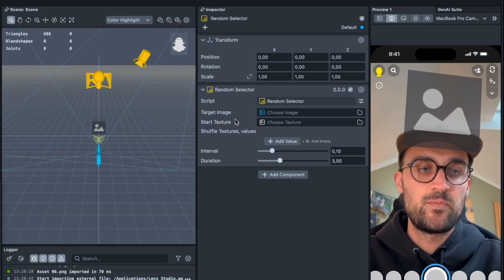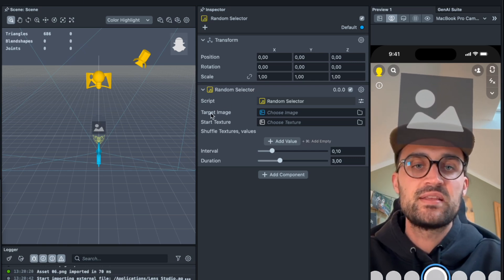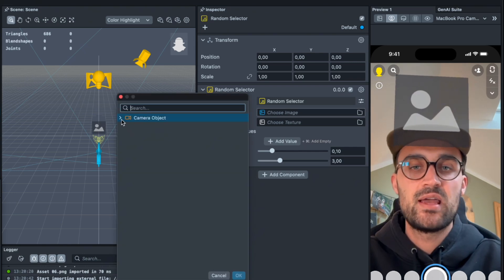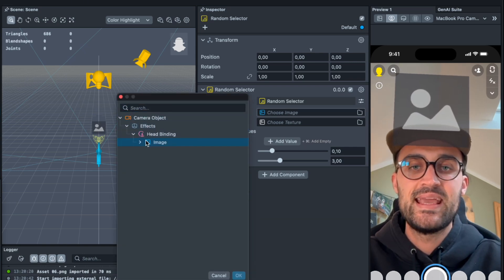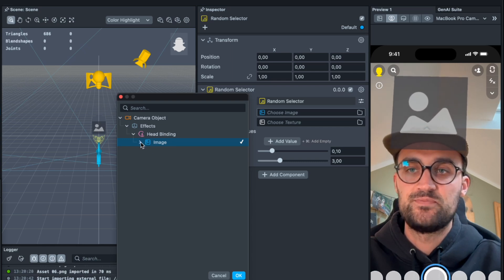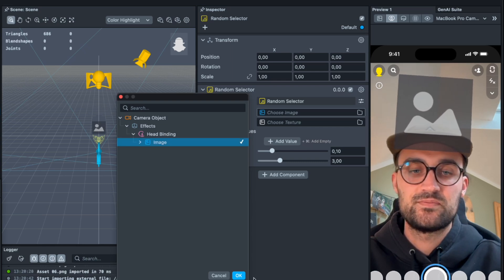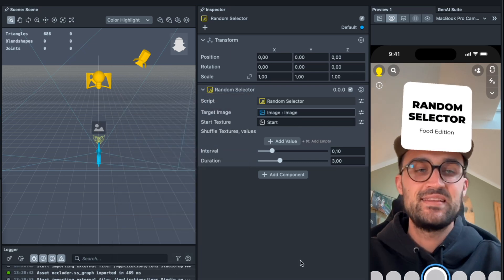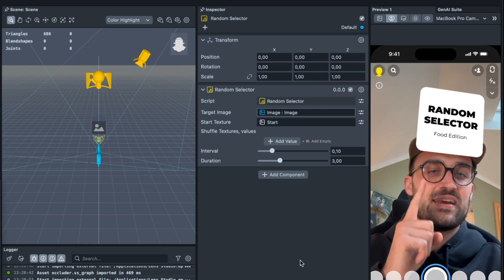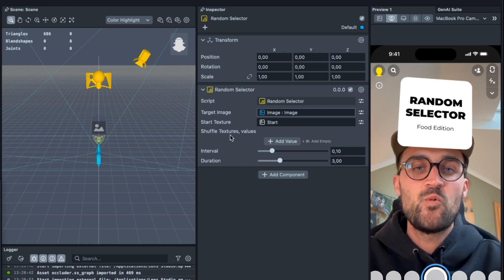After we have done this we can already see the start in our preview. And now we have to set the shuffle textures, those are all the pictures you want to have in your selector.